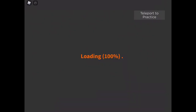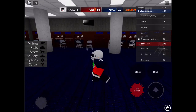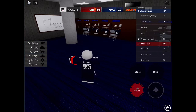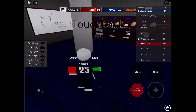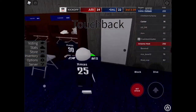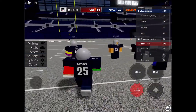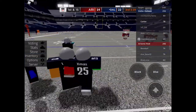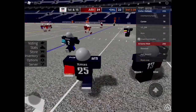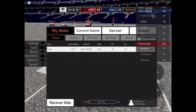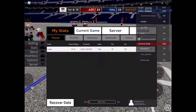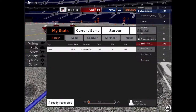Hello everybody, today we are making a video in Football Fusion. And I'm going to show you how to get your stats back. I got my overall back by going into stats, and then you just want to press recover.